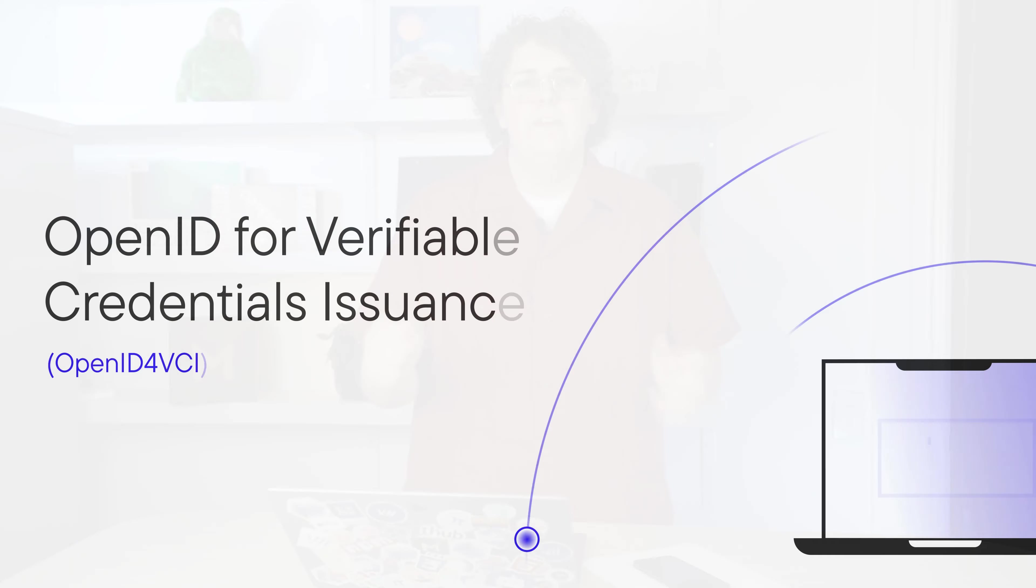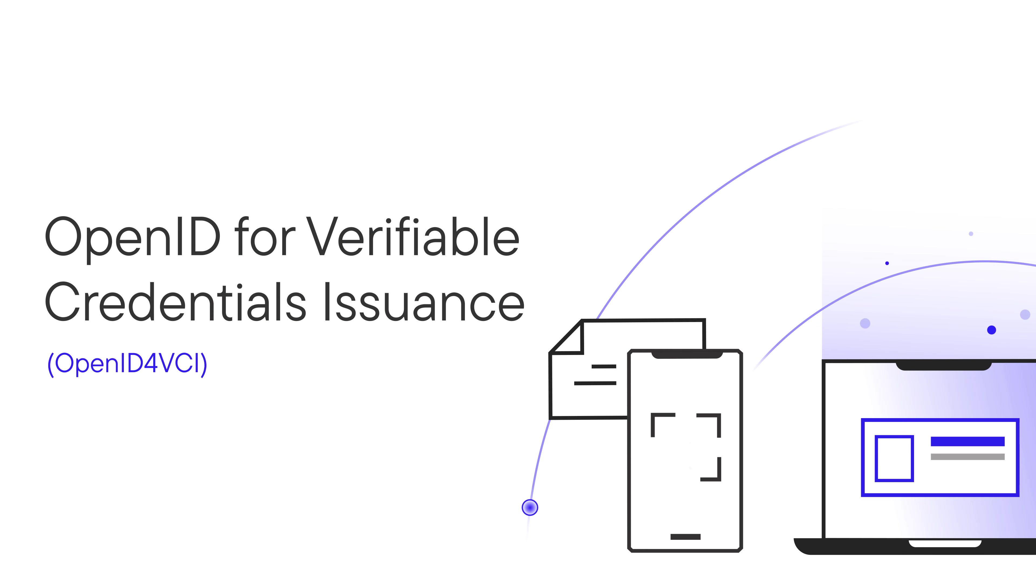Hi, I'm Caleb, a product engineer here at MATTR. In this video, I'll show you how to use MATTR 7 to issue a verifiable credential via the OpenID for VCI protocol.